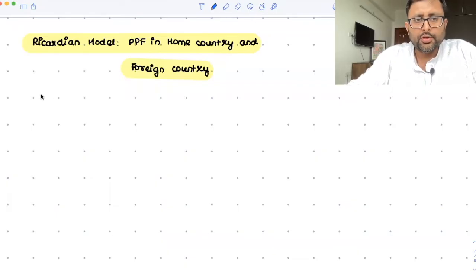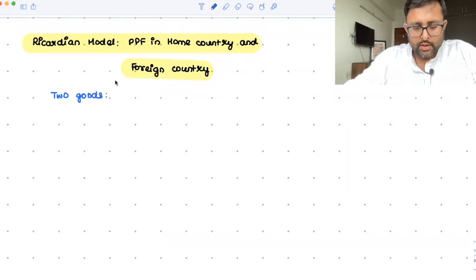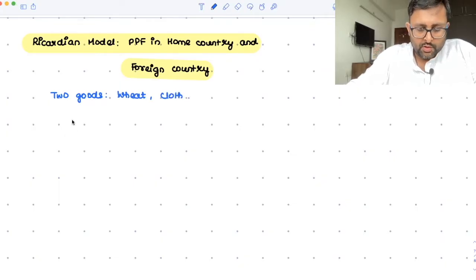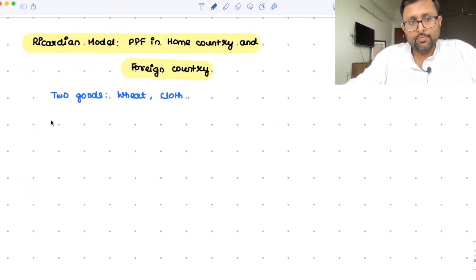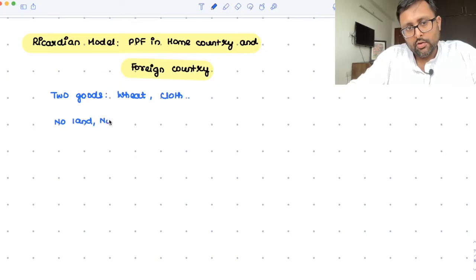Initially, we are going to assume that there are two goods which are produced — only two goods. They can produce wheat and cloth. And for now, there is no land, no capital, but only labor is being used.